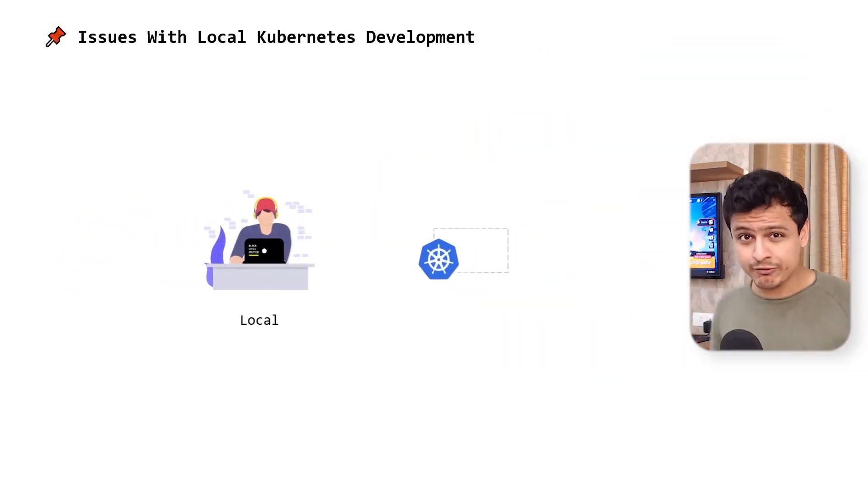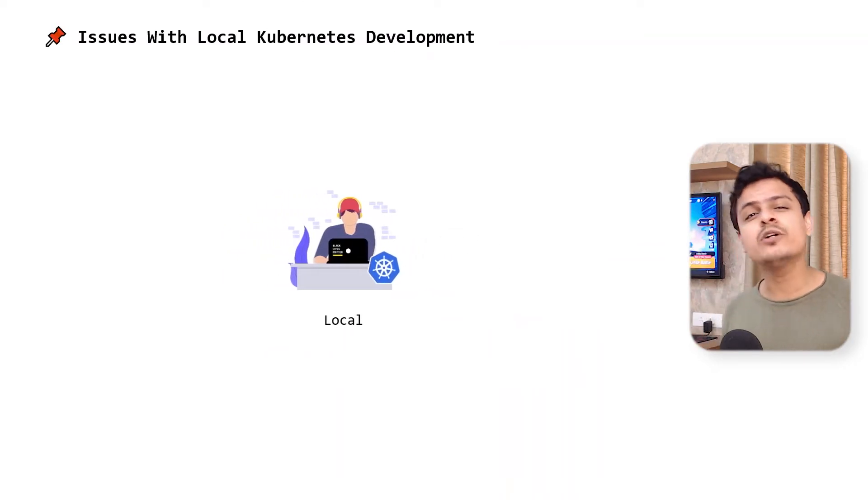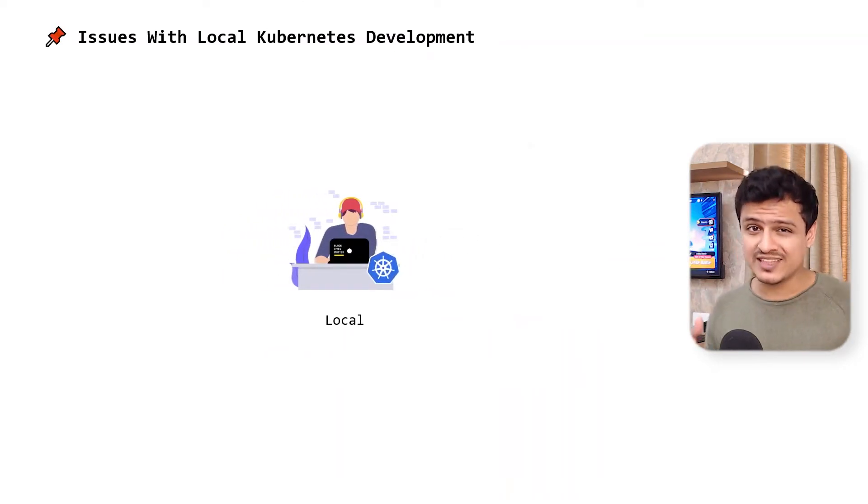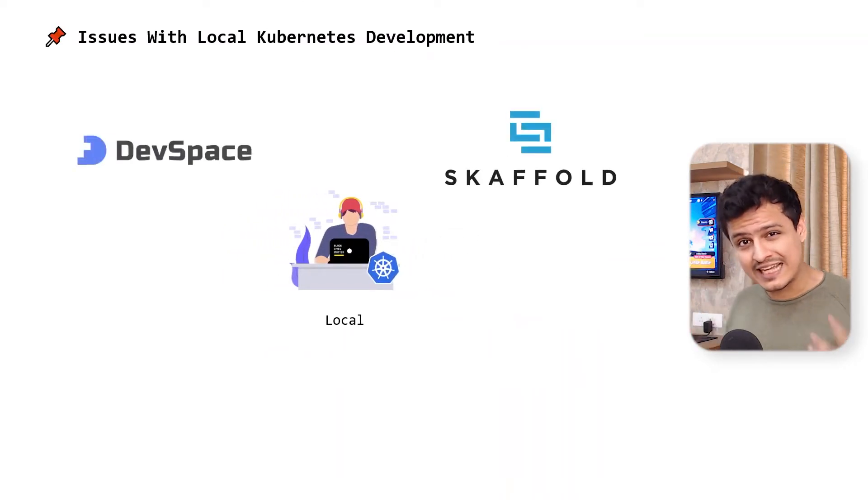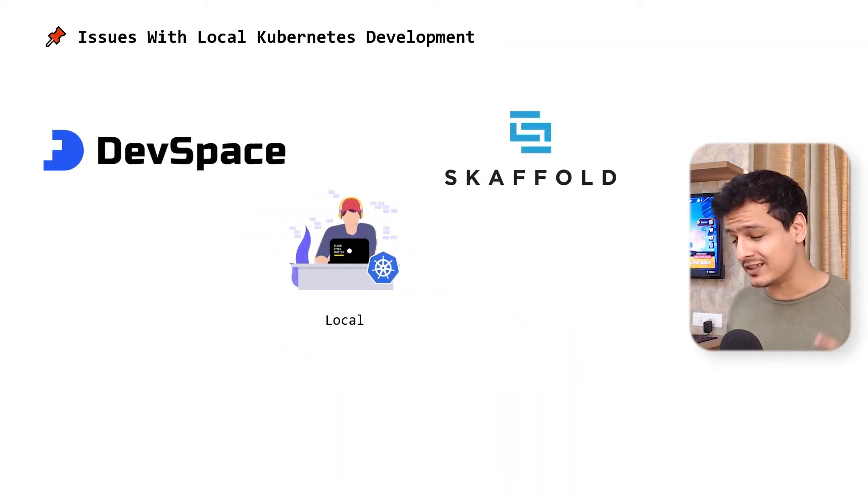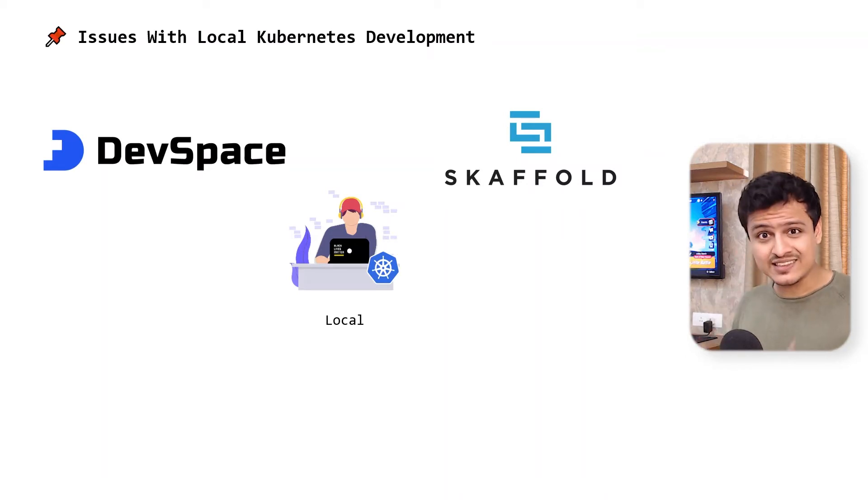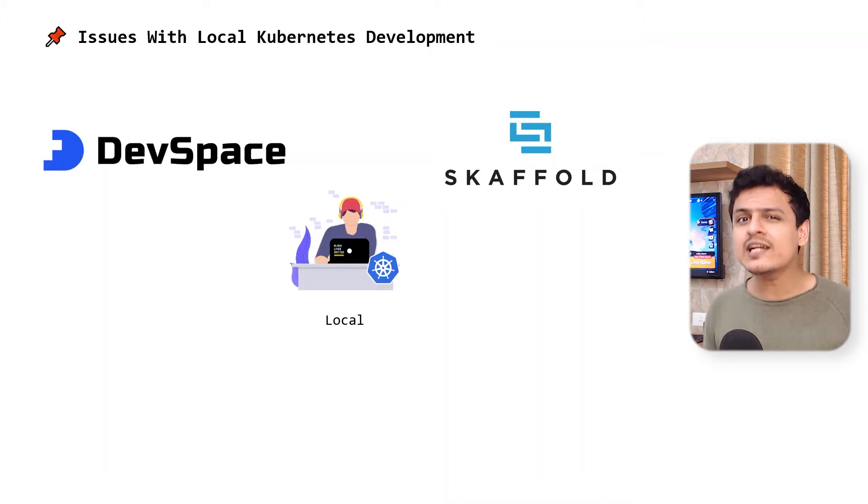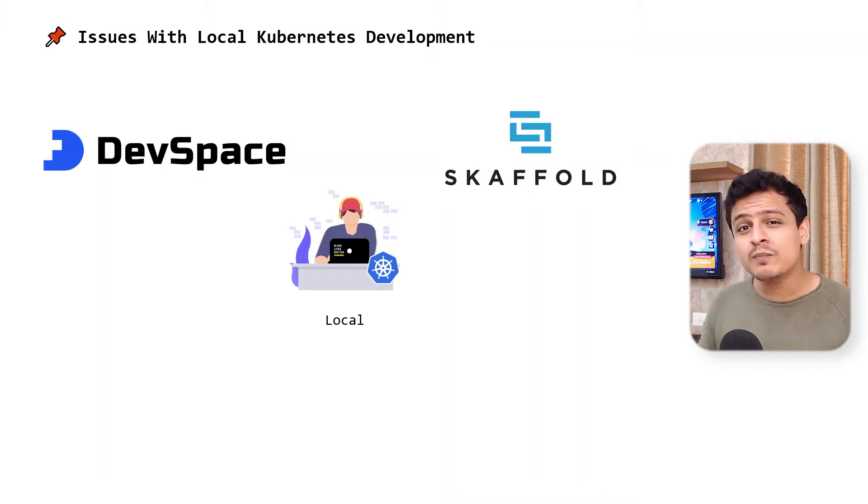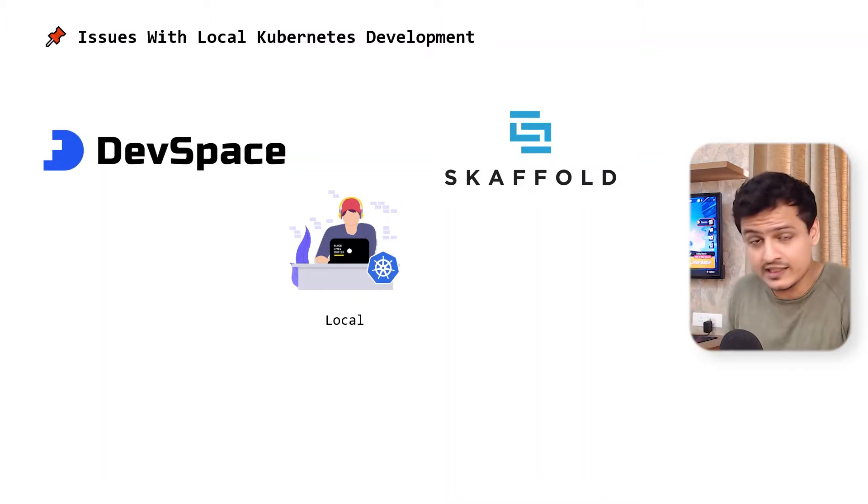Now to be fair, there are some really interesting projects like Skaffold and Devspace, which makes the experience considerably better. But it still isn't perfect. It still takes some time to deploy your app. And I still won't be able to use my day to day developer tools like a debugger.